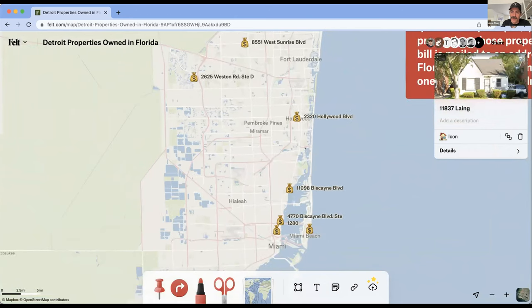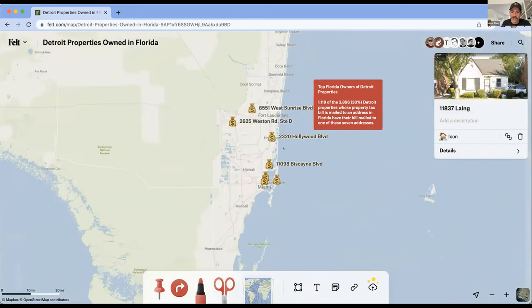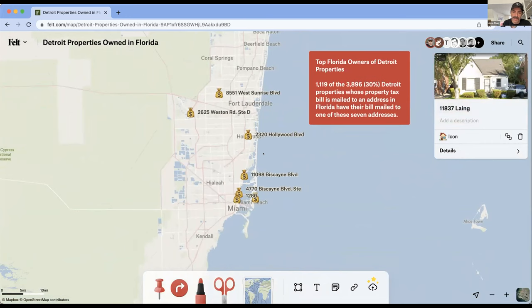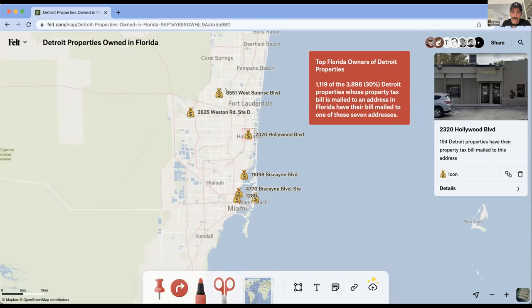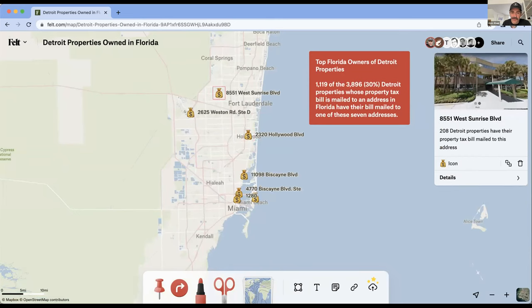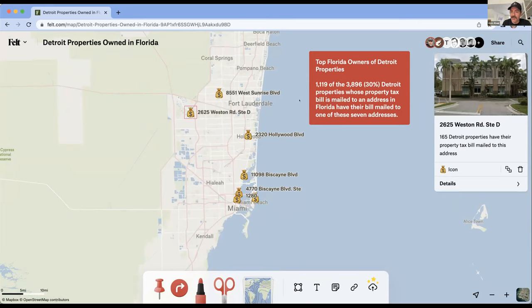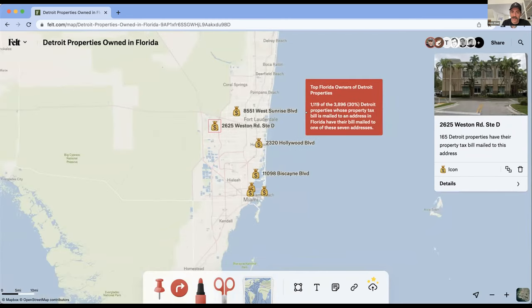There's a little background on the map, a link to my Substack where I write about out-of-state ownership of Detroit properties. All the way down here in South Florida, my money bag icons represent the top seven addresses to which Detroit properties owned by somebody in Florida have their property tax bill mailed. You can see the odd storefronts, faceless office parks, and things like that where about 30 percent of the roughly 4,000 Detroit properties owned by somebody in Florida have their tax bill mailed. So there's a couple hundred properties where the tax bill is mailed to one of these seven addresses. Thanks very much — it's been a lot of fun.